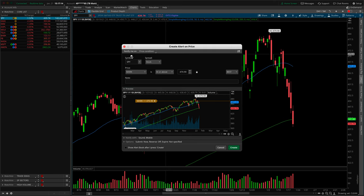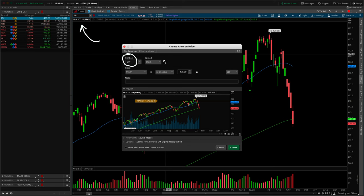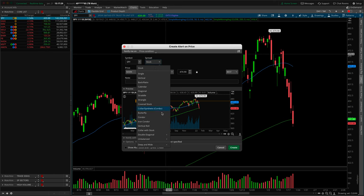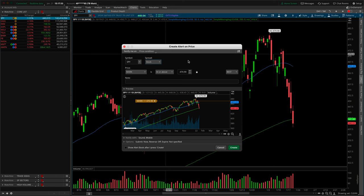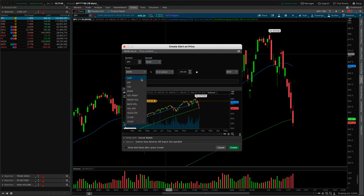First and foremost, the symbol should auto-populate to whatever chart it was that you right-clicked on, which is why I mentioned we're looking at the SPY chart. The spread should default to stock pricing if you're looking at a stock chart. If you're looking at an option spread chart, it will default to single, and then from there you can choose whatever spread you're interested in. We'll cover that as we get to the advanced section of the video later. Next up, we have the type of price that is going to trigger your alert — by default it is set to the mark price, which is almost the equivalent of the last, but you can drop this down and choose something else.